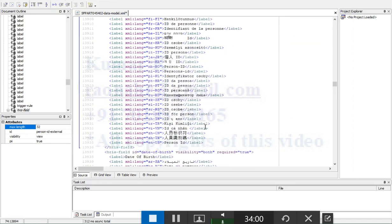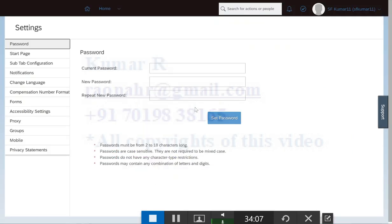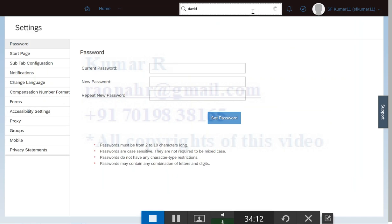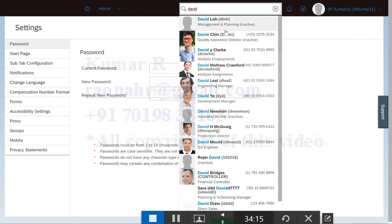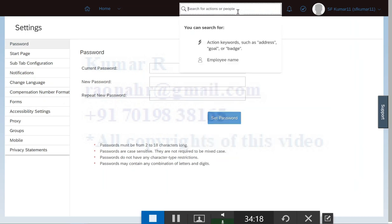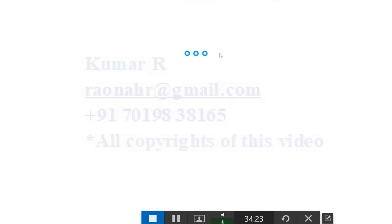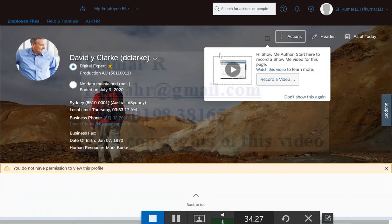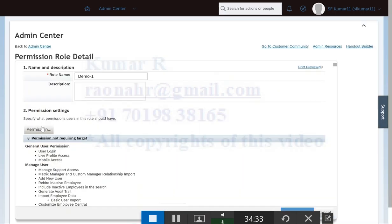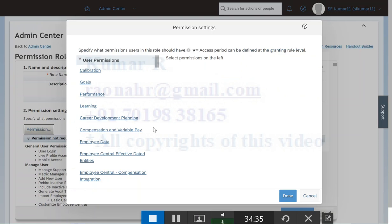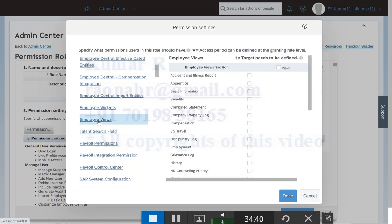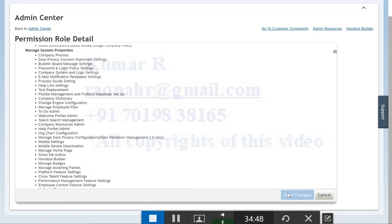So assume that you would like to add one custom field now. Here's the data for this. Let me open the instance, then you'll come to know. Take any one employee, David. We don't have permission, so we need to set up the permission. I come to my role, our demo role. We have selected anything. I think we have missed something, probably view. I will select all this one. Later we'll discuss. Click on them, click on save changes.